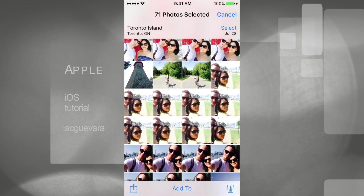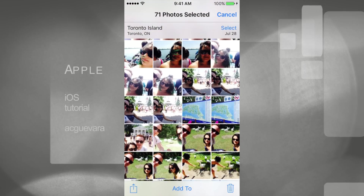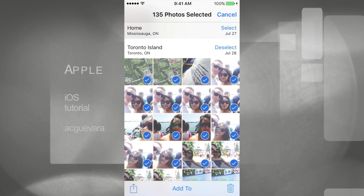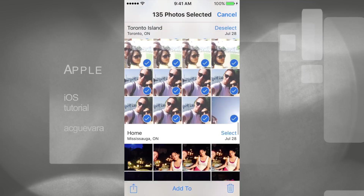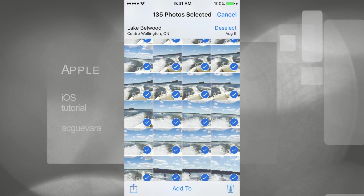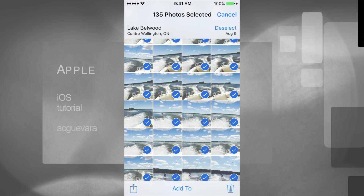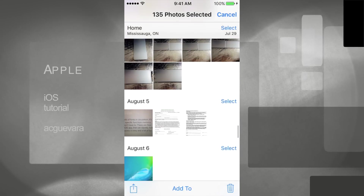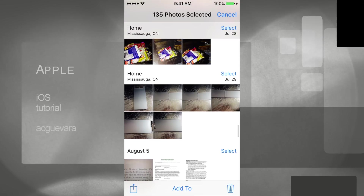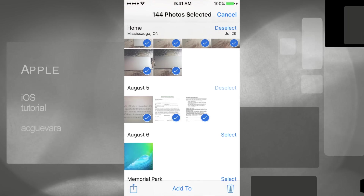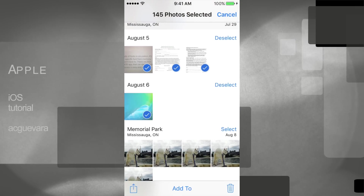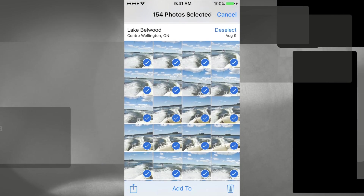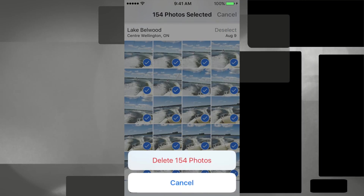You can keep going and select another big folder — just press Select and it selects that one too. Keep picking all the albums you want to delete: select all these, and that, and that. Just keep going until you have everything you want to remove selected.